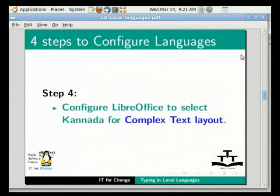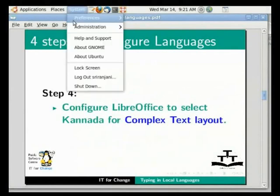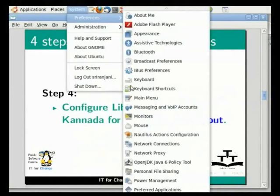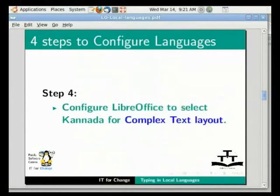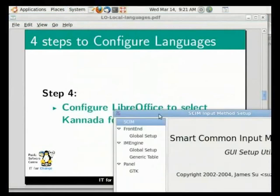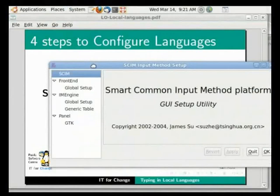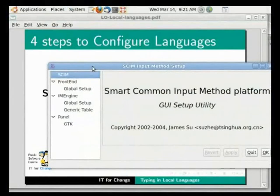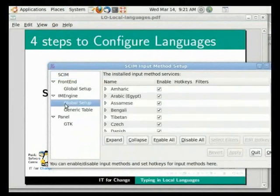Thirdly, click on System References and skim input method to configure skim. You cannot see it on the screen right now, but when you try this on your computer you will be able to see this option. Under IM Engine, click on Global Setup. Skim will show a list with all the languages it supports text processing in.